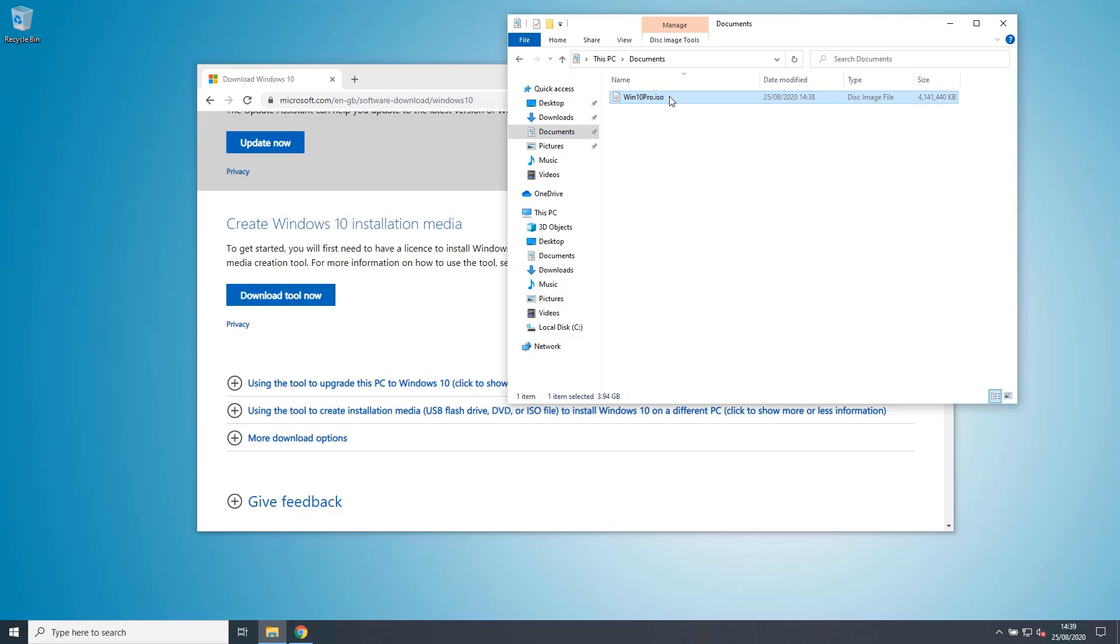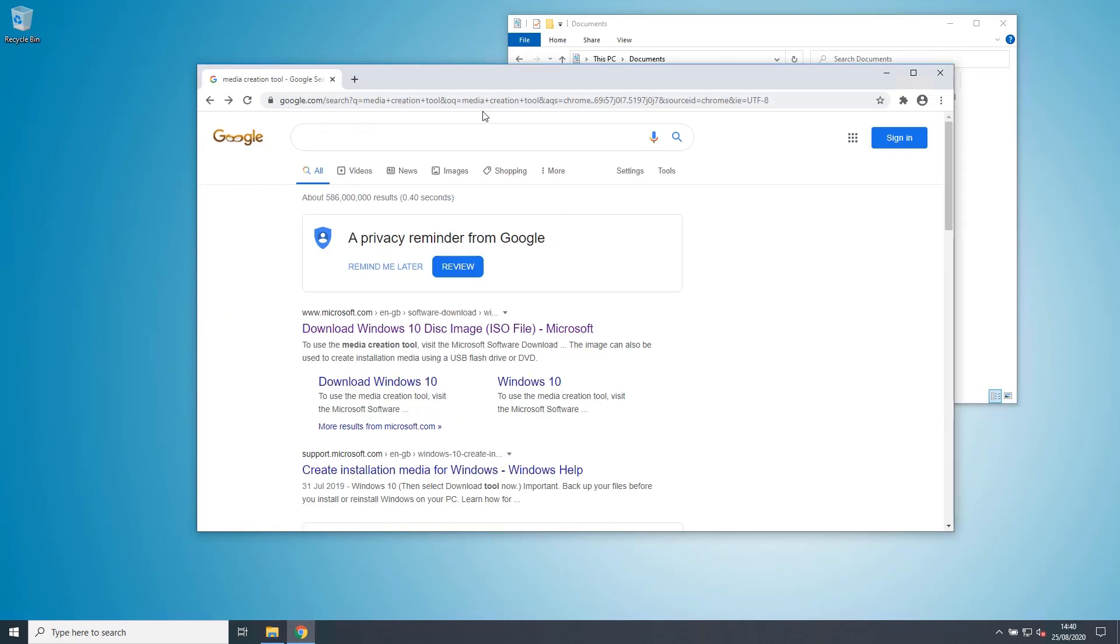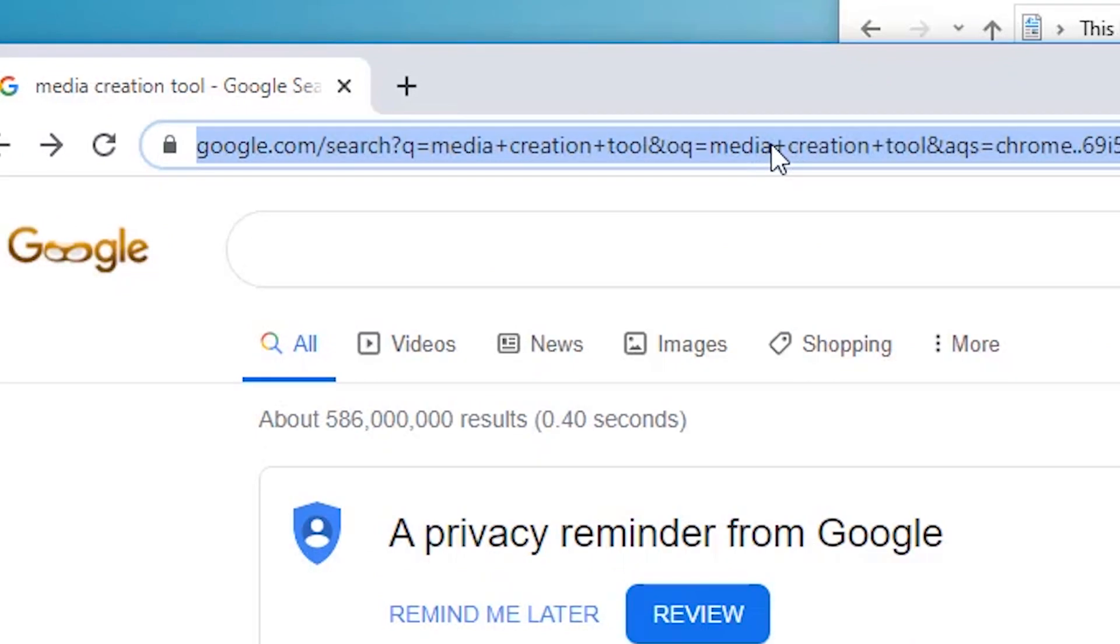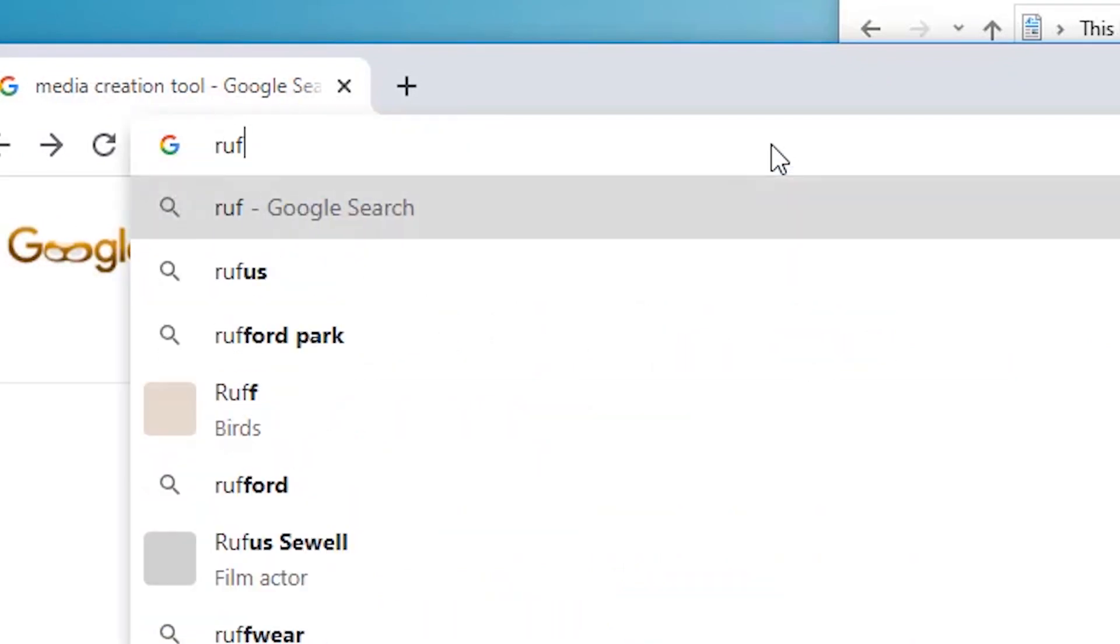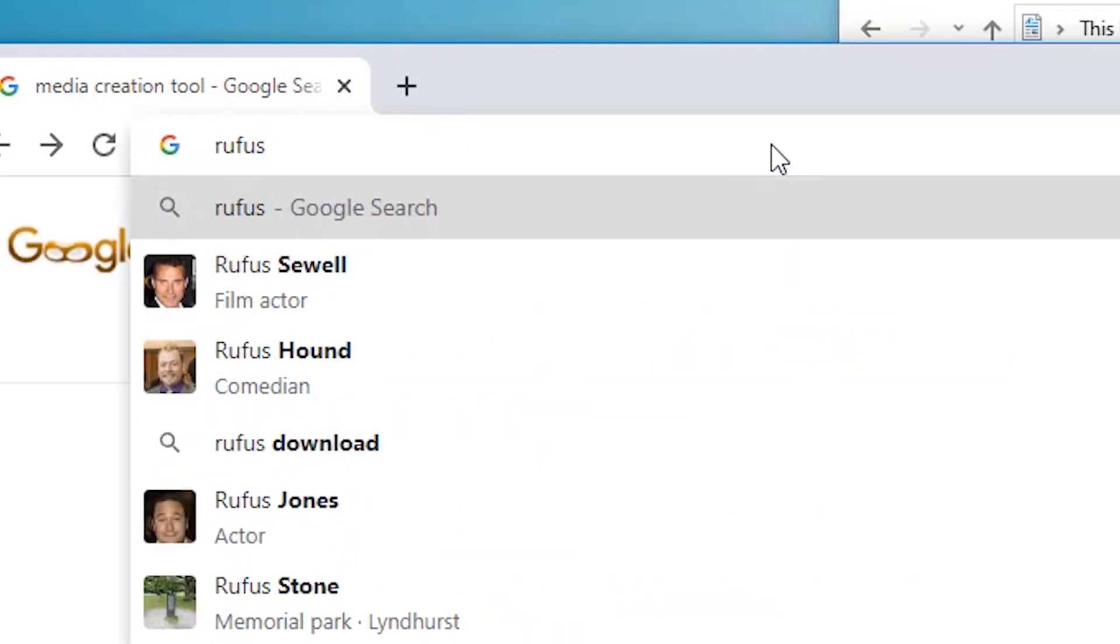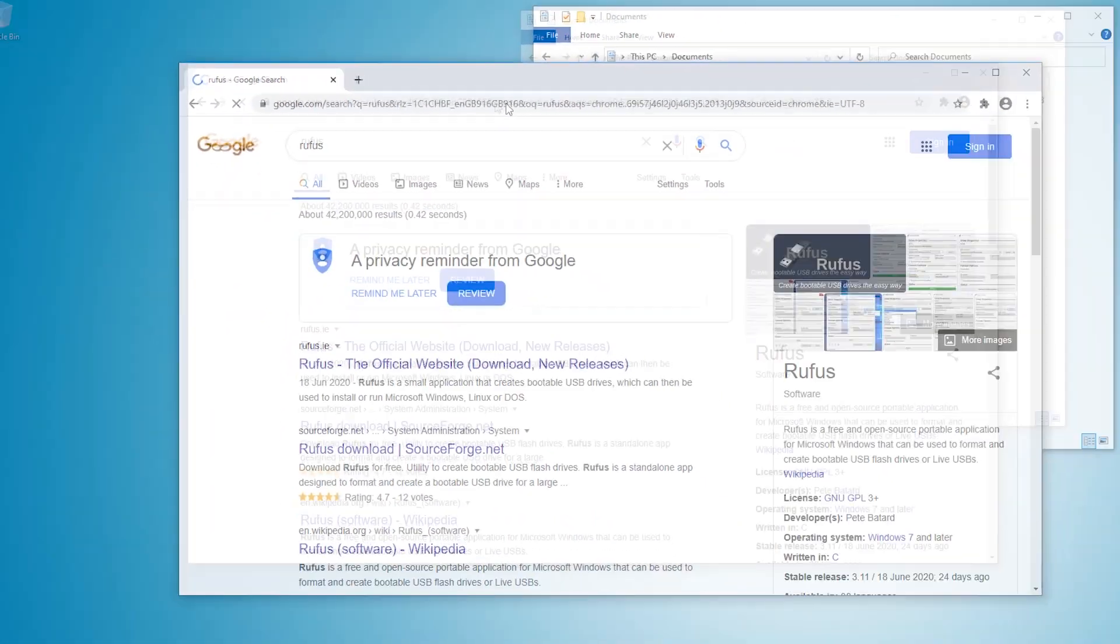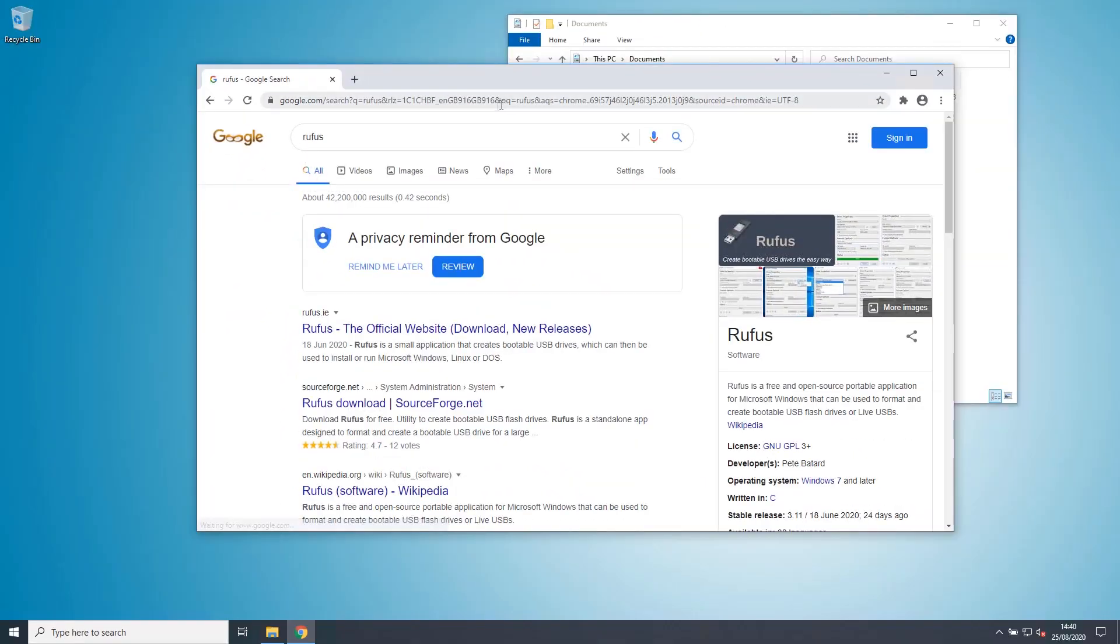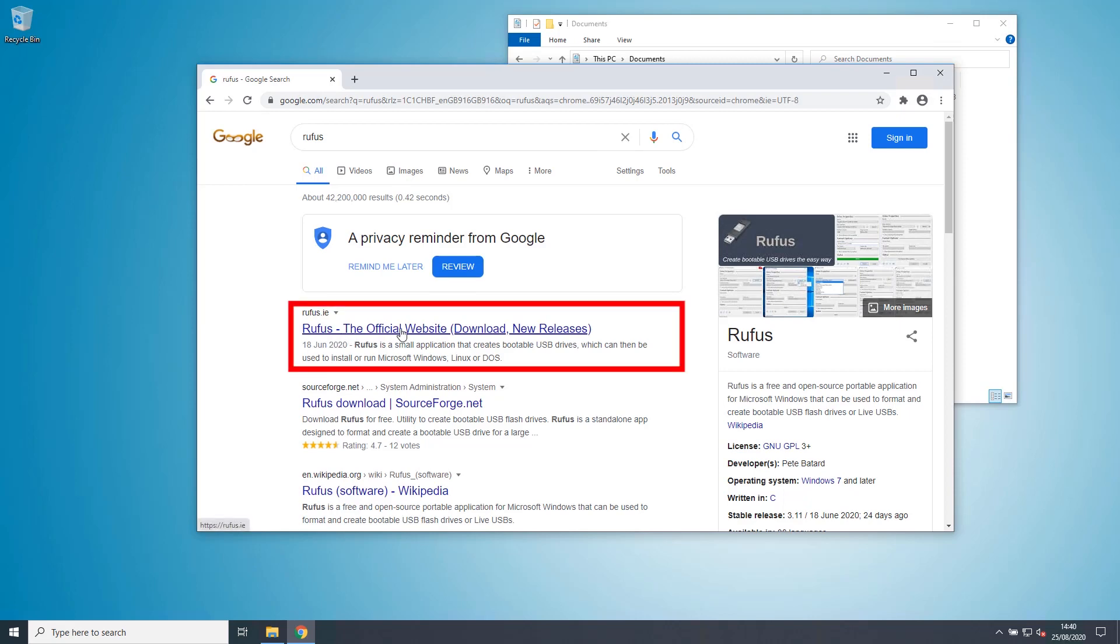My personal preference is Rufus, but I'm sure there are many others. So let's go back to Google. And this time we're going to search for Rufus. R-U-F-U-S. And there's the official website.